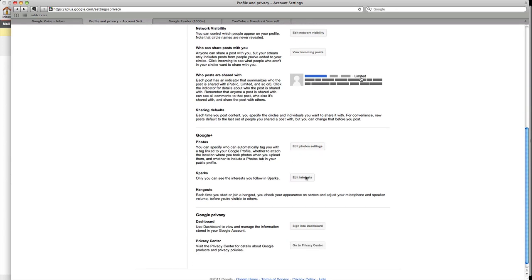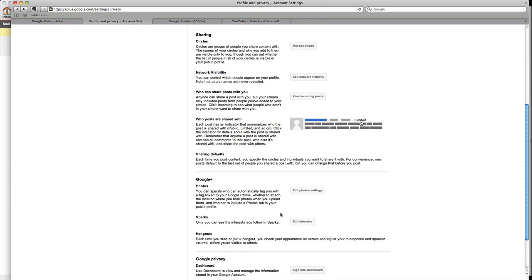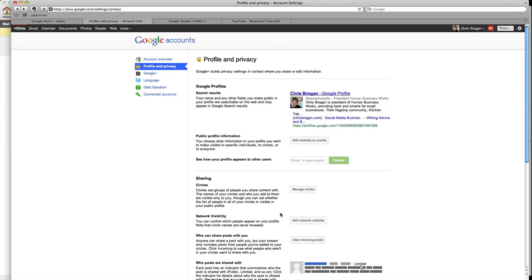So make sure you go to privacy first. These are the important things to do before the stuff that I covered in the screencast above. I'm Chris Brogan.